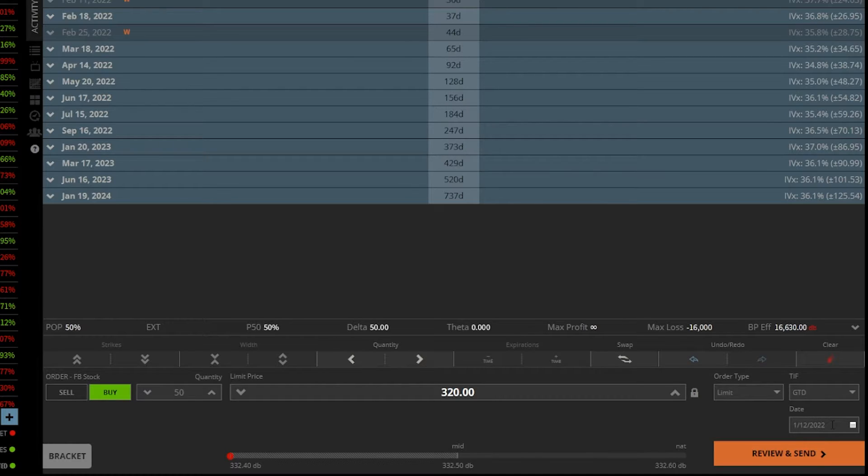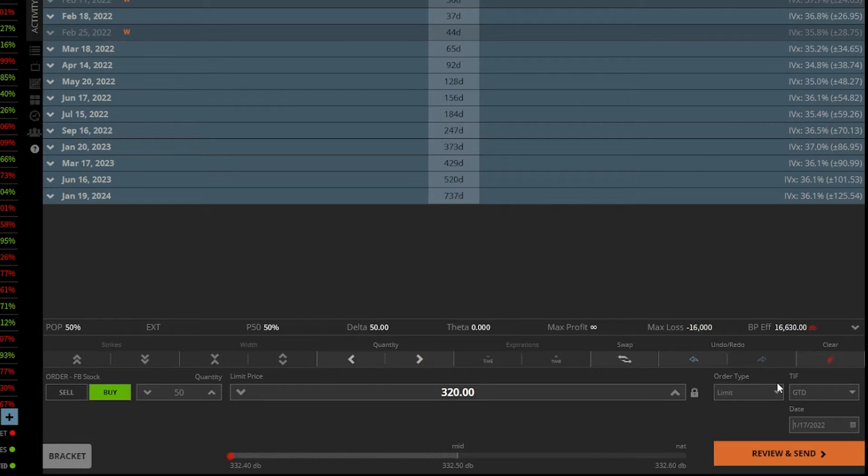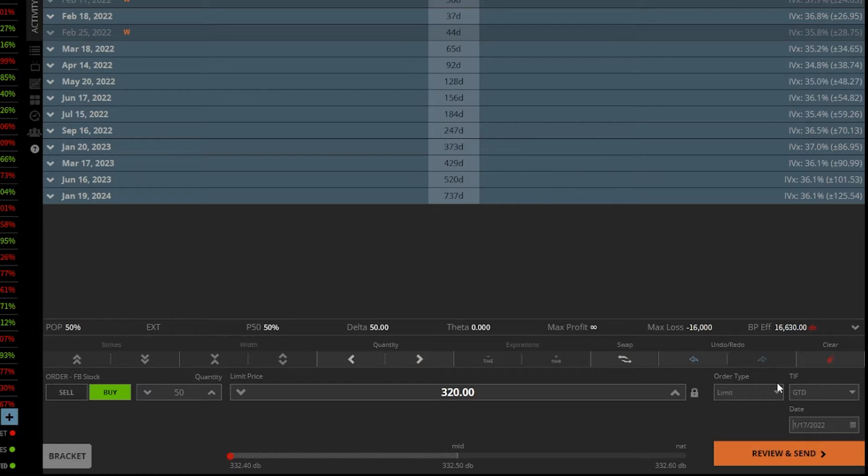So this would be used if I want to try and buy Facebook for 320, but let's say I only want this order good for let's say five days. So I want to click on this little calendar icon. We're going to go five days out in time to the 17th. So what we're saying is we do want to buy Facebook, but if it doesn't happen by January 17th, just go ahead and cancel this order for me.